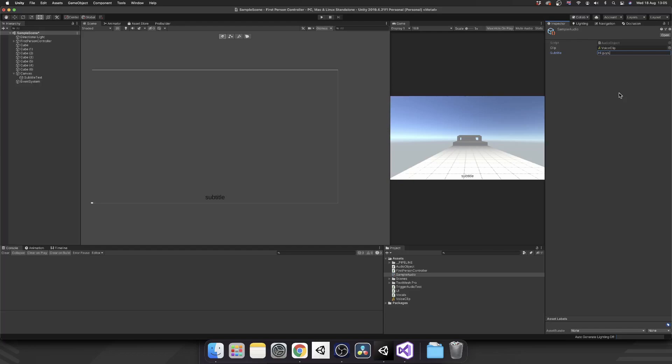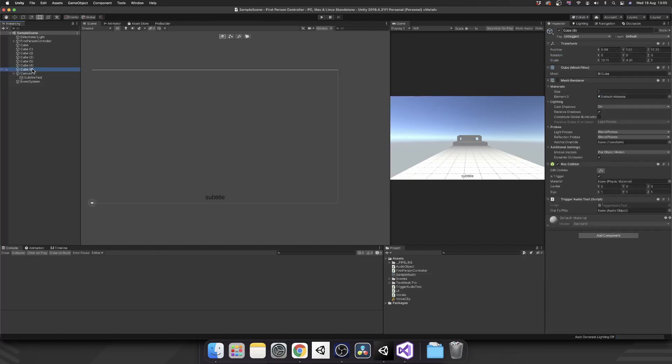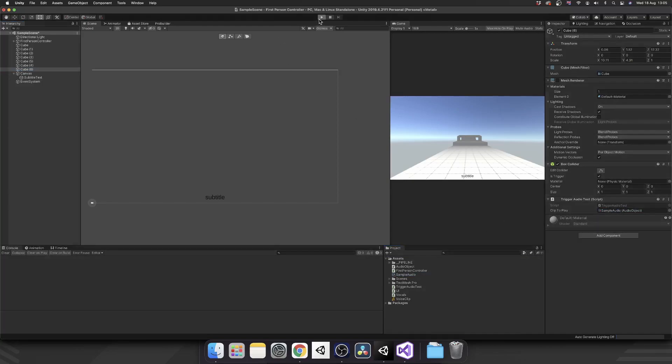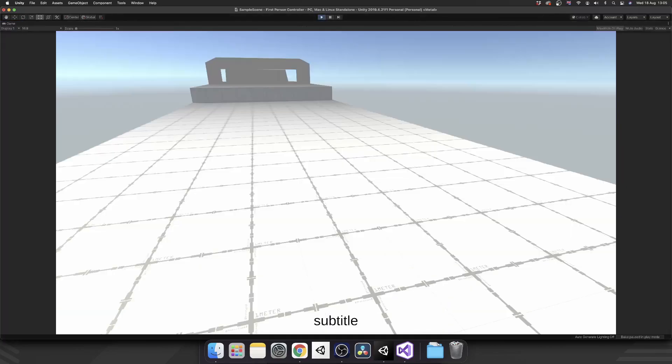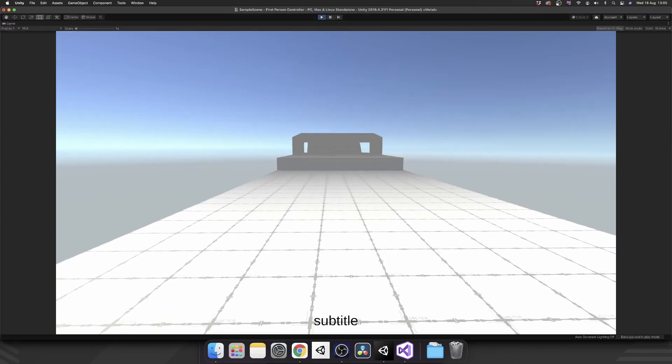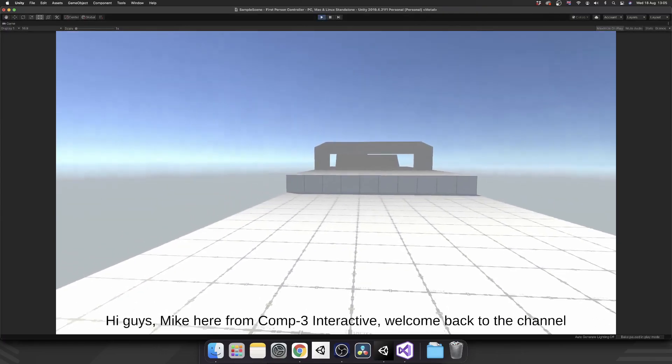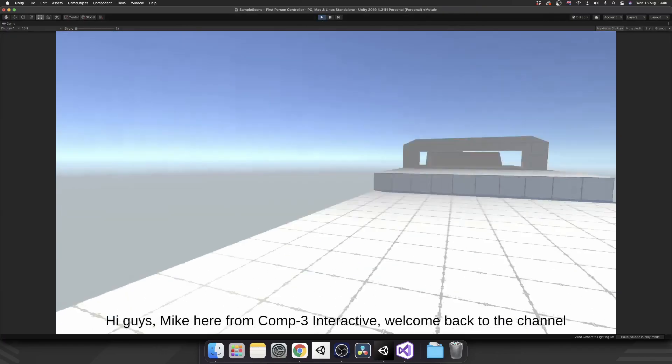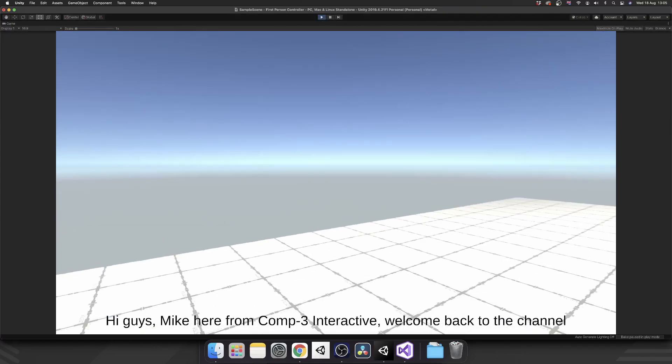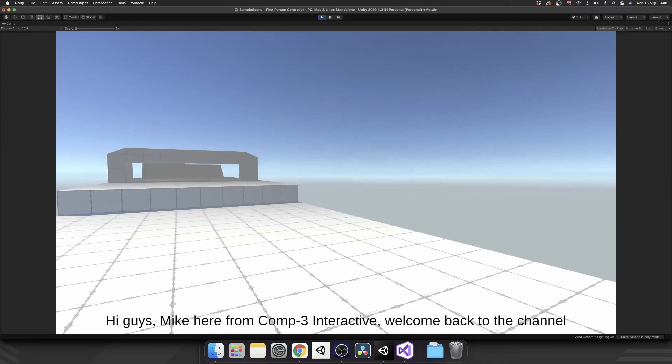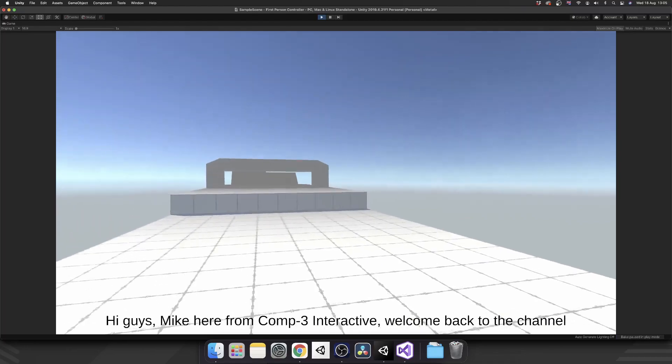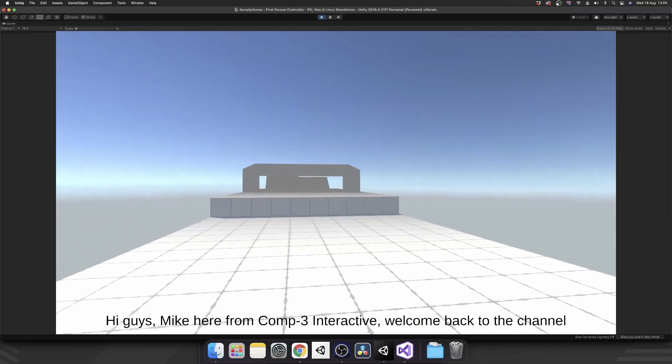So that's, hi guys, Mike here from Contra Interactive. Welcome back to the channel. Okay, so now go back over to our trigger event where we're going to trigger this and pass in our audio object instead. Now when we play, we should go through. And we trigger a subtitle. But now we see it doesn't clear. We want this to clear.